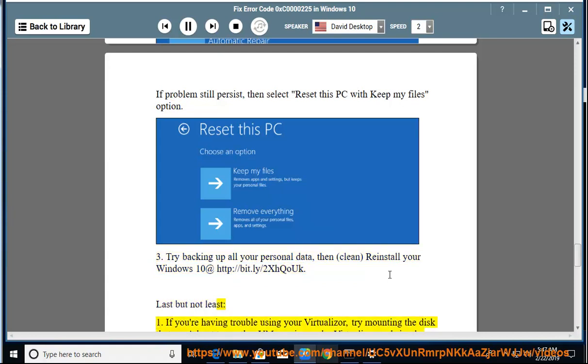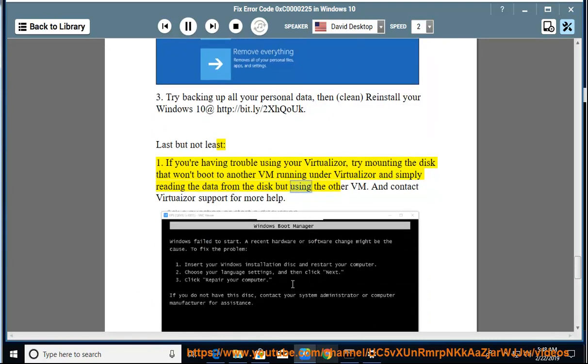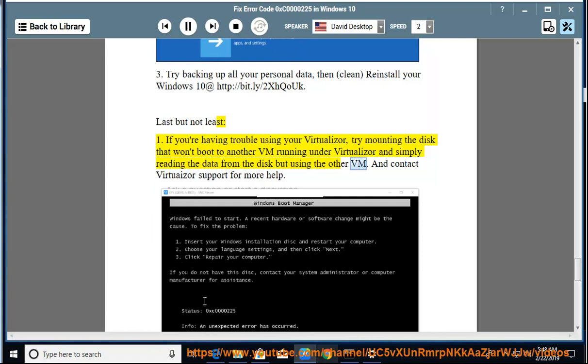1: If you're having trouble using your virtualizer, try mounting the disk that won't boot to another VM running under virtualizer and simply reading the data from the disk but using the other VM. And contact virtualizer support for more help.